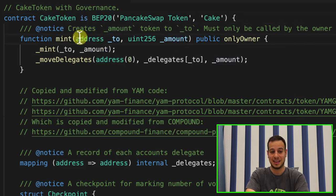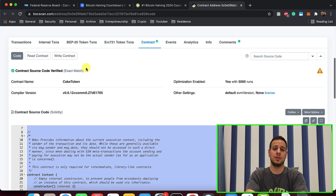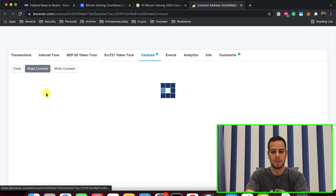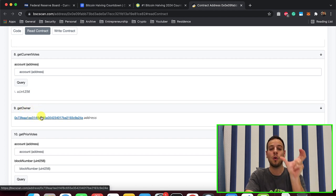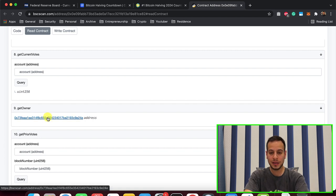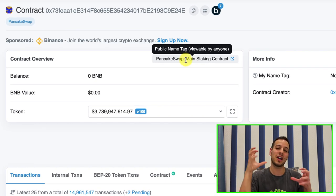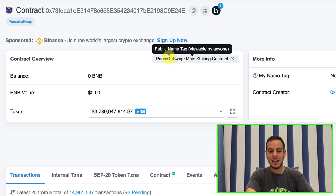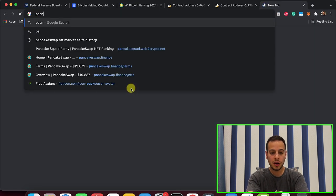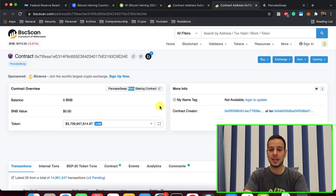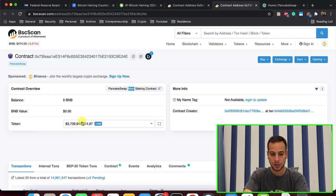So this is how cakes are minted — every time new cake is minted, only the owner can call this function. To understand who can mint the CAKE token, we need to look at the owner of the smart contract. We go to the 'Read Contract' tab and scroll down to find the 'getOwner' function. This address is the owner of the CAKE token smart contract — and if you guessed it, the owner is actually another smart contract.